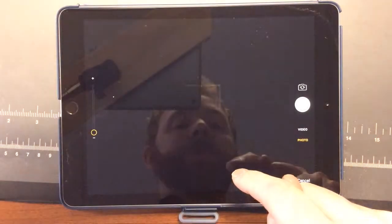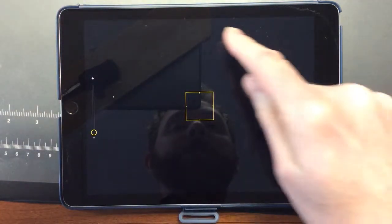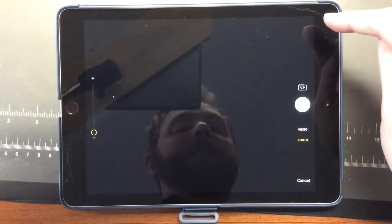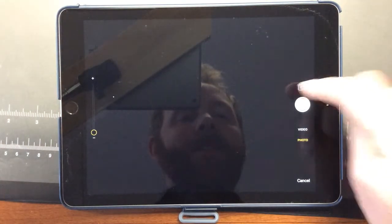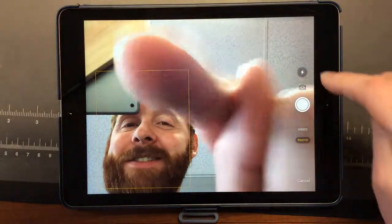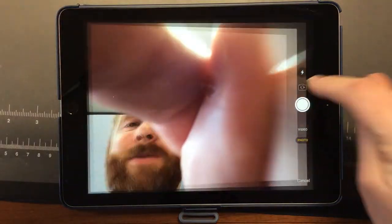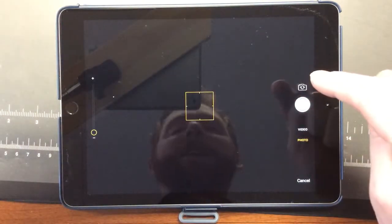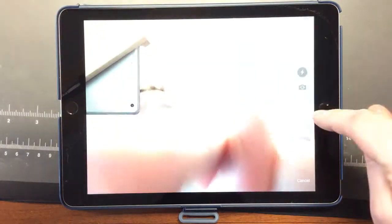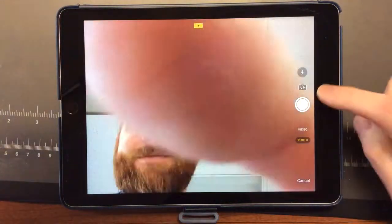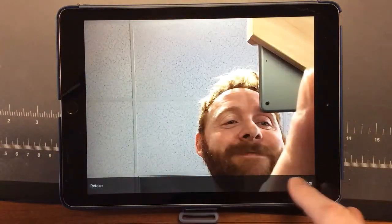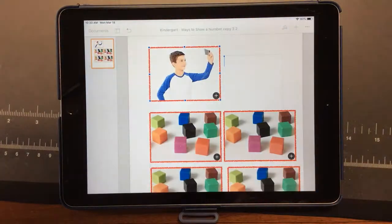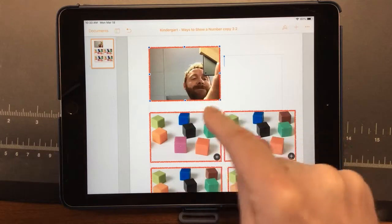It is using the out-facing lens of the iPad. I can tap and use the selfie button to take the picture. Tap use photo, and here it is.